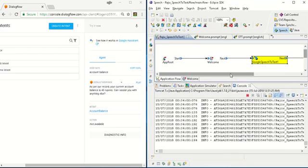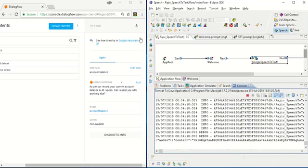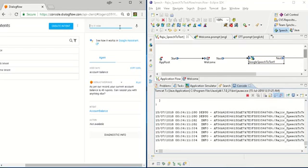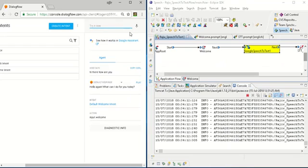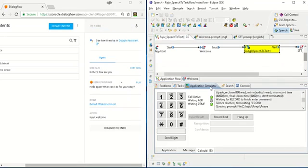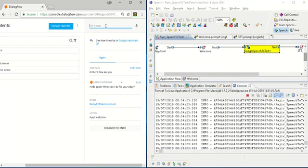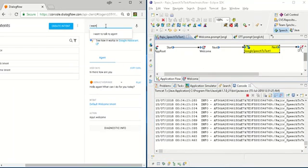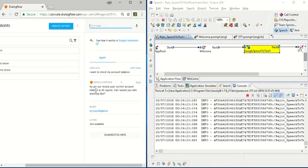Welcome to IVR and Google AI CTAM integration project. How can I help you? Hi there, how are you? Hello again, what can I do for you today? I want to check my account balance please. As per our record your current account balance is 40 rupees. Can I assist you with anything else?